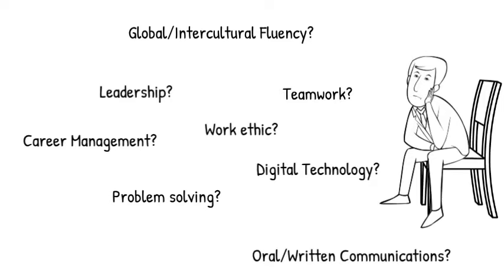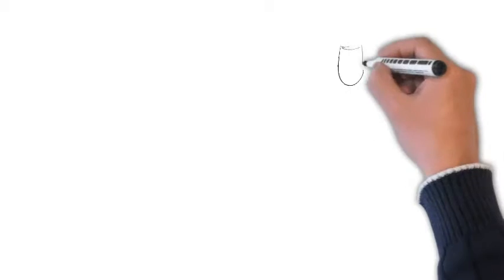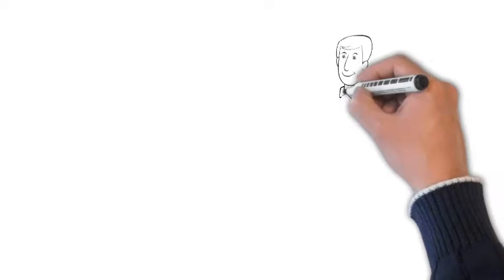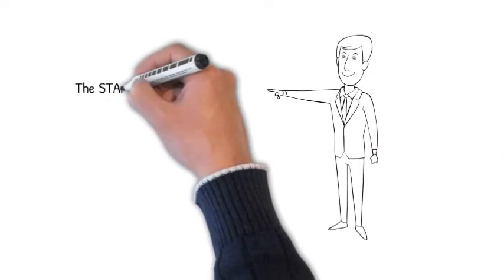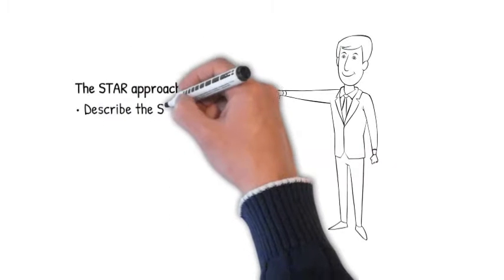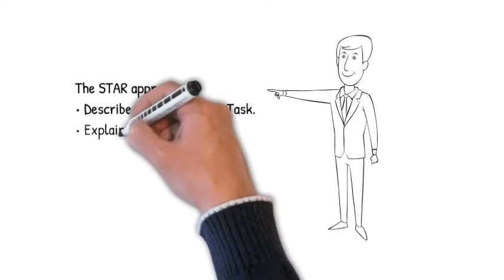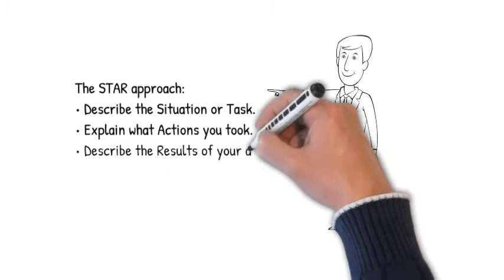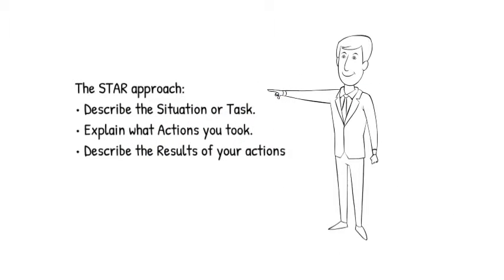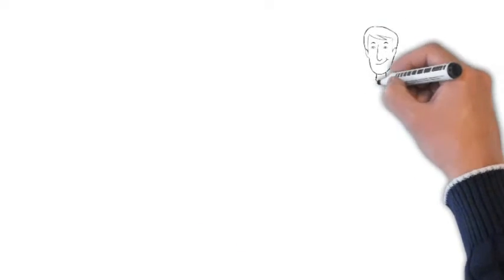The best way to do this is called the STAR approach. This is where you describe a situation or task, what actions you took, and your results. For example, you might be asked in an interview, tell me about a time you handled conflict in a team.